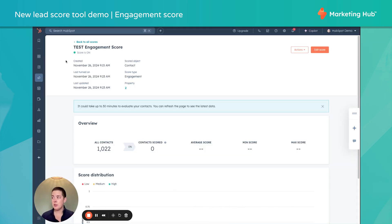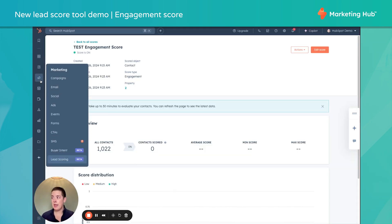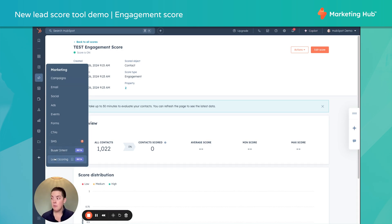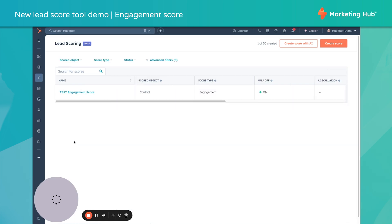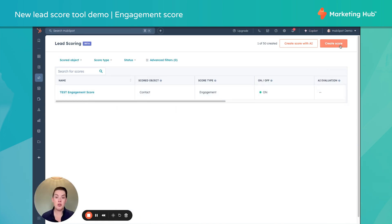So first, we have this nice little dashboard. Again, we're visiting our Marketing item in the left-hand column. We're going to Lead Scoring. So this is how we can then find our score, should we need to make any updates.